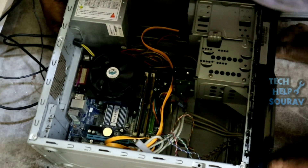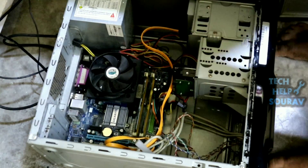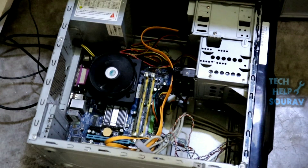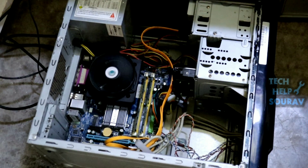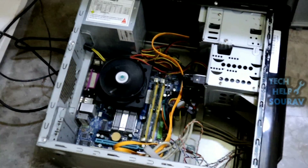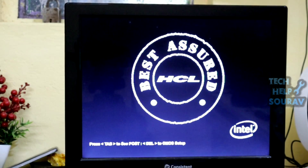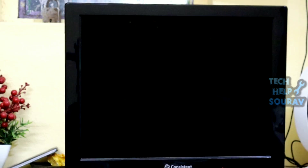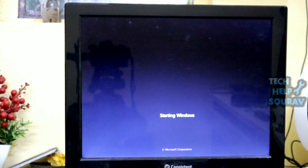After installing the RAM, connect the power cable and turn on the computer. Continuous beeping can indicate that your RAM is not properly seated — check and reinsert the sticks properly into the DIMM slots. After the computer is turned on, it should work without any problem.